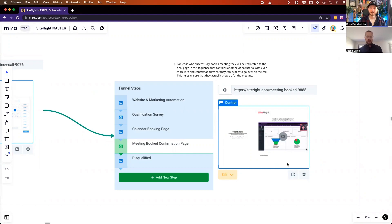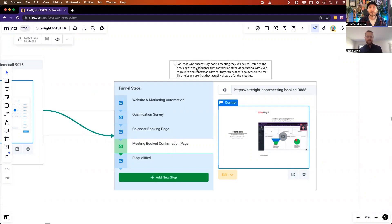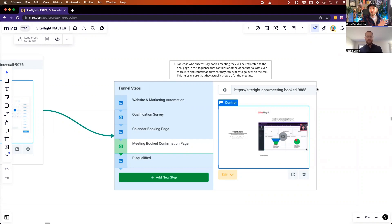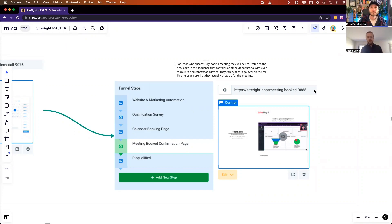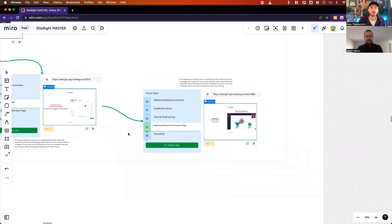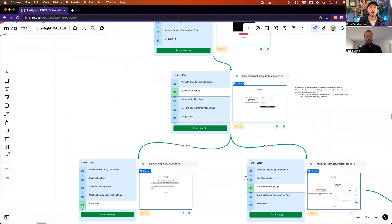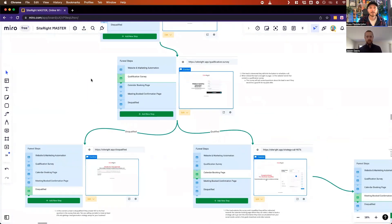Then they get sent to the meeting booked confirmation page, which has the final third or fourth final piece of value of this immediate sequence. The whole idea is that this contains another video tutorial with even more info and context about what they can expect to go over on the call that they just scheduled, that follows up on all this information they've seen from the Instagram video, the free resource, the guide they downloaded from Gumroad, and then the video that they got from the tutorial letter.